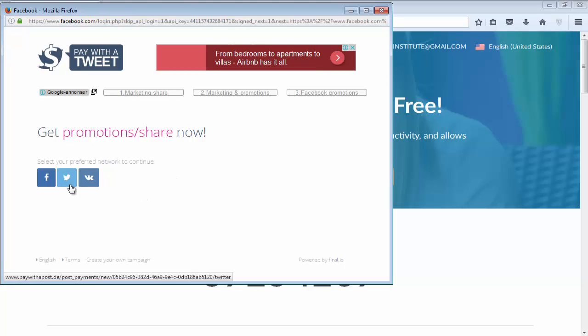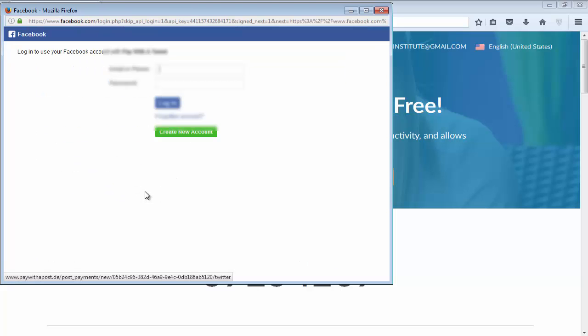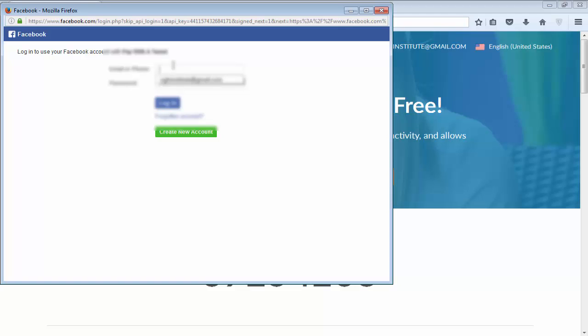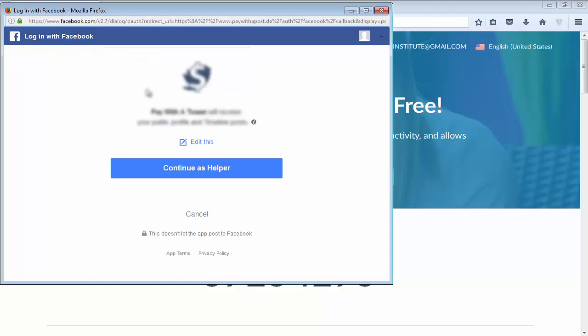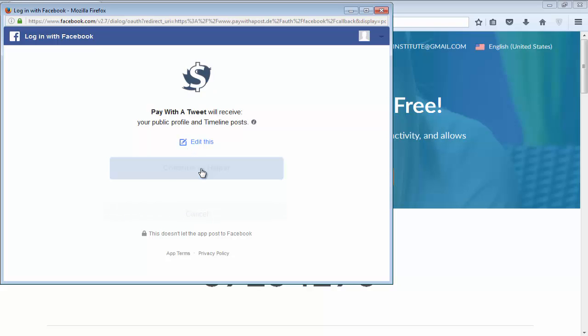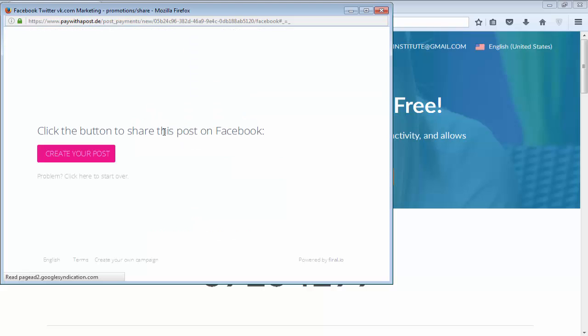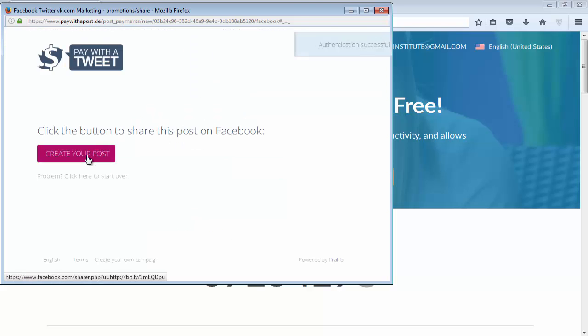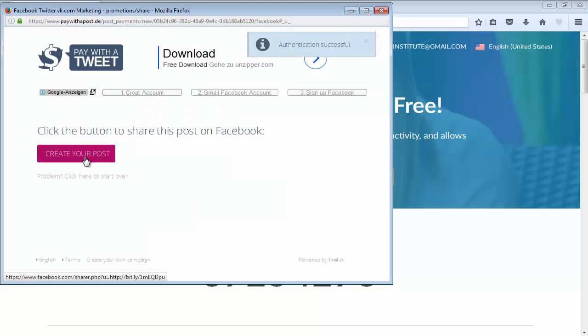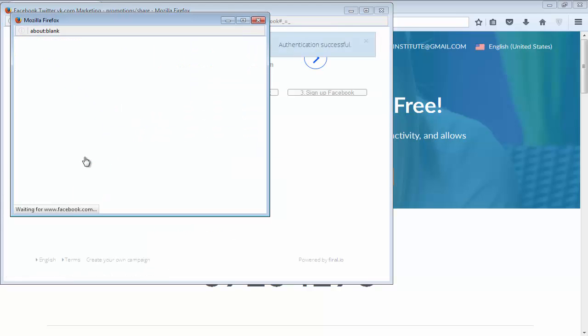Sometimes it's not working on Twitter, so then you will have to share it on Facebook. Now click on Continue. It will ask for permission - this is an application so it will add to your Facebook account. Click on 'create your post'.